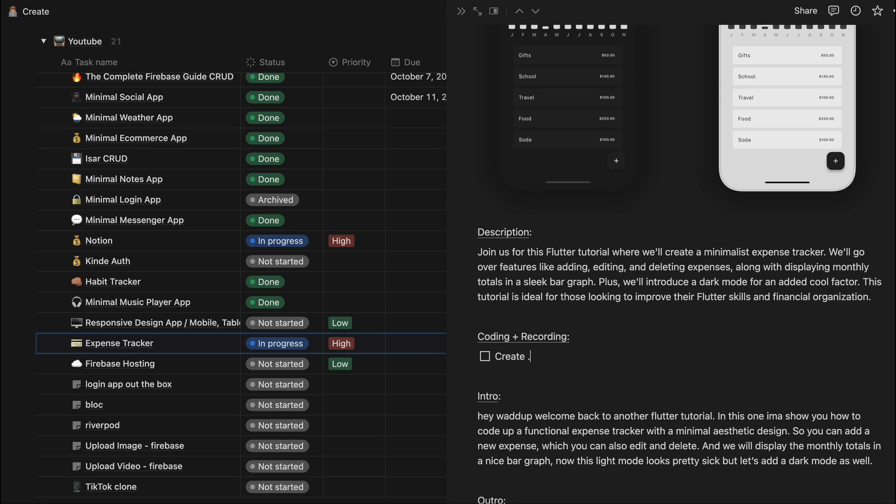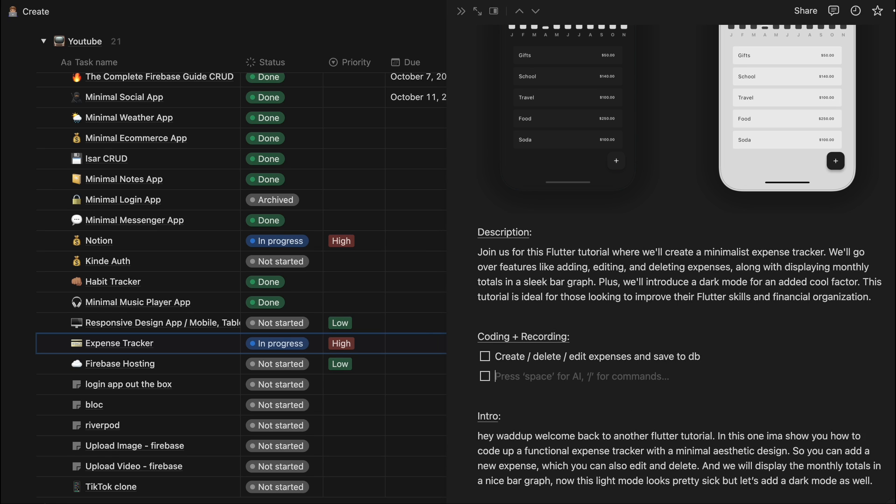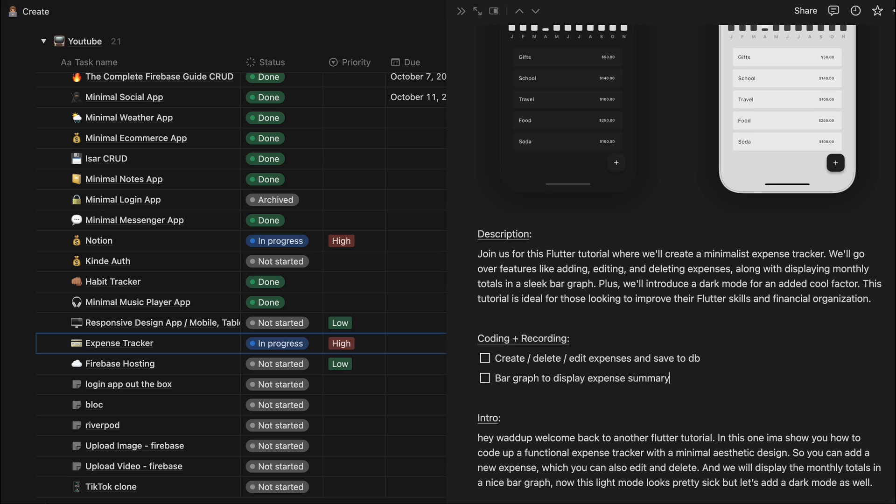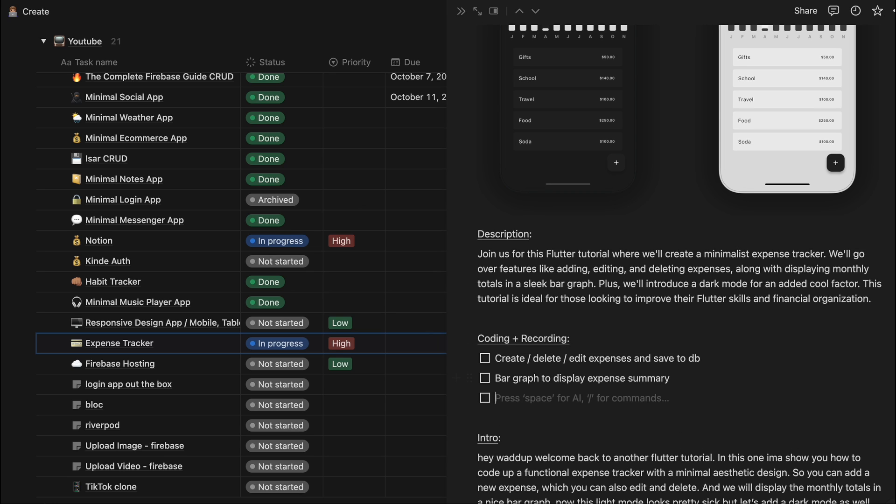So the first thing I need to do is create delete expense and save the database for example. And then I need to display a bar graph. And then I need to have the theme. So let's say I need to have these three tasks I need to do that I need to record.